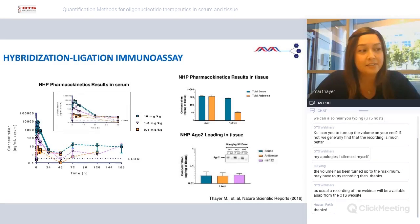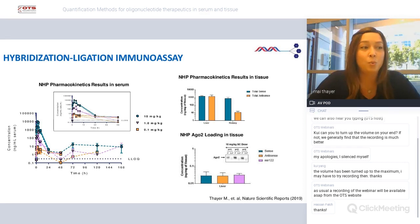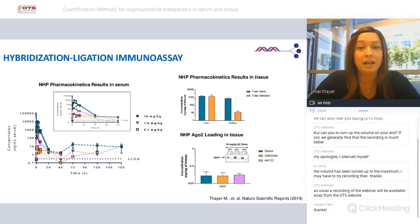To show the sensitivity of this assay and how low it can go, we also did an AGO2 pull-down of the livers and quantified using this assay the sense strand, antisense strand, and miR-122, showing that all three are at equal concentrations with an AGO2 pull-down.